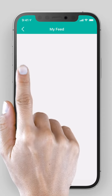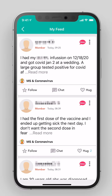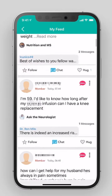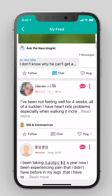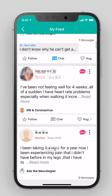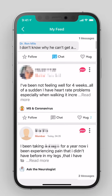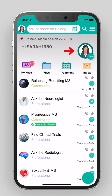My feed. Custom discussions based on your user profile. For the best customization, it is necessary to update your information on your profile page.